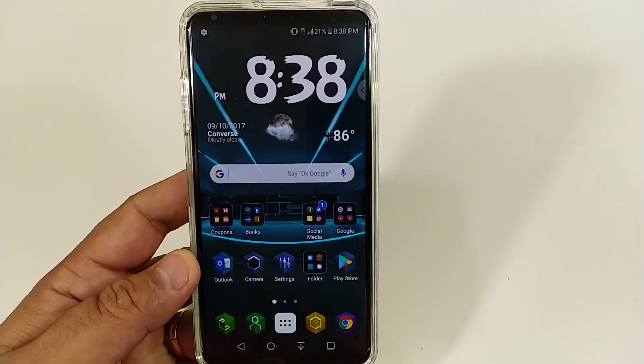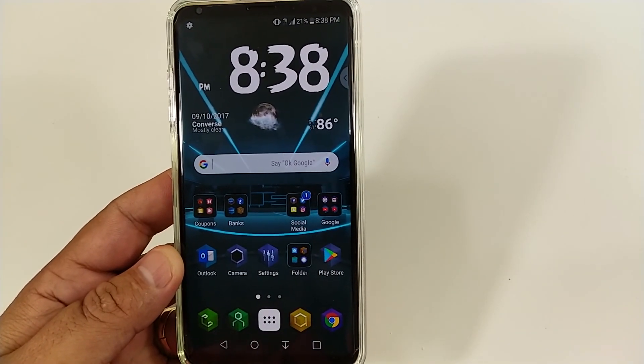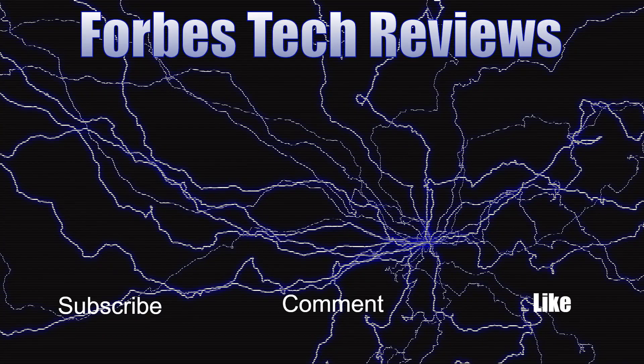If you like this video, give me a thumbs up. If you haven't subscribed to the channel, please do so. Until next time — peace! Y'all have a great day.